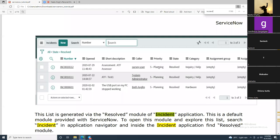Regarding SLAs — P1, P2, P3 — these are defined by the client, not the company itself. Whoever the company is working for defines these SLAs based on the nature of the work. For example, some organizations require a P1 resolution within one hour. It varies from organization to organization.